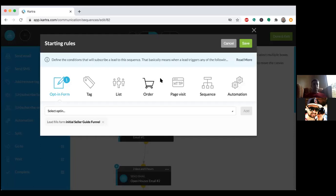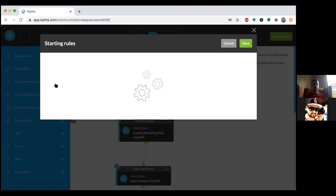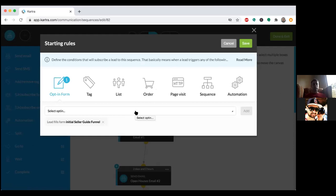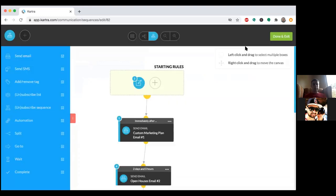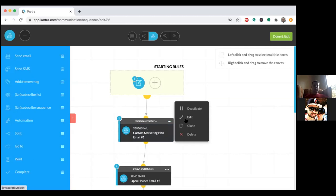You can set up as many emails as you want — I set up five or six. They do need to be edited. Go to the very top and click on the Starting Rule — all we're telling the system is anyone who fills out that form and is added to the Seller Guide list starts to receive these emails. That's the starting rule. Click Save. Anyone who fills out that seller guide form receives these emails. The list is one thing — those leads live on the list — but they need to be nurtured through this sequence.